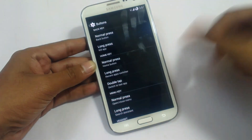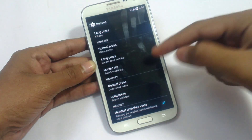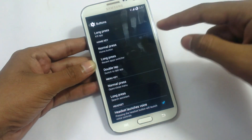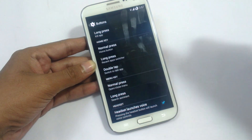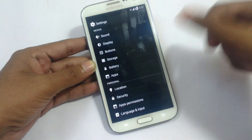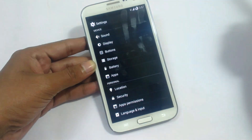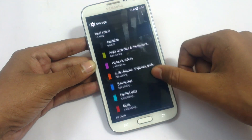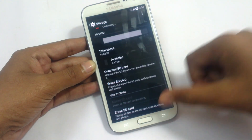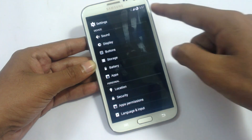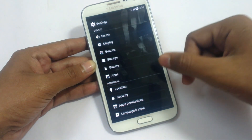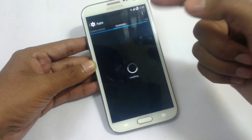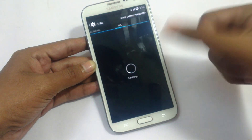You can tweak all button settings like menu key and home button. We have storage options showing internal and external storage, and battery options where you can show the battery percentage. In apps, we have downloaded applications, running applications, and all applications.